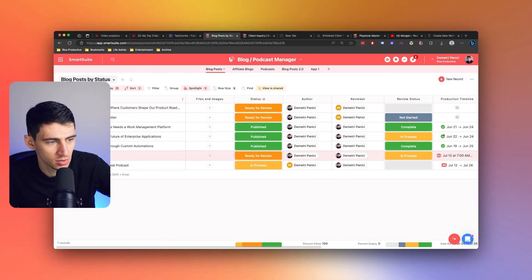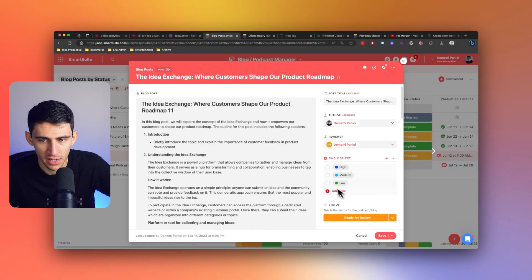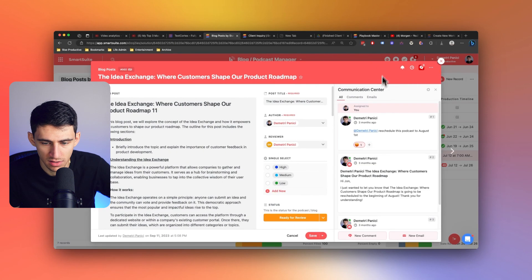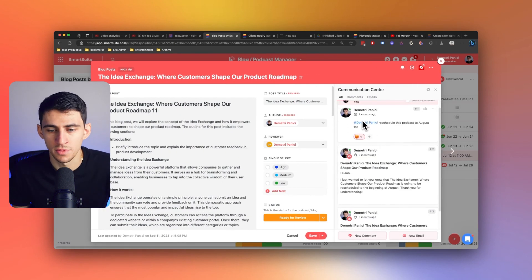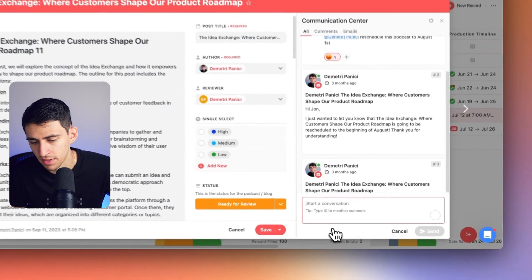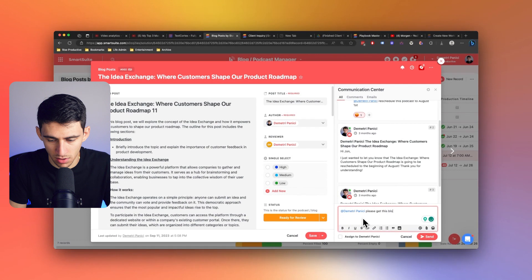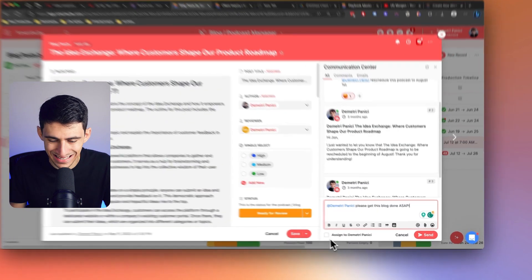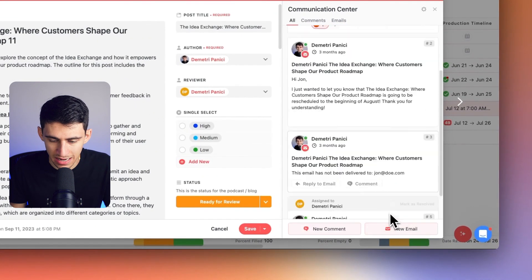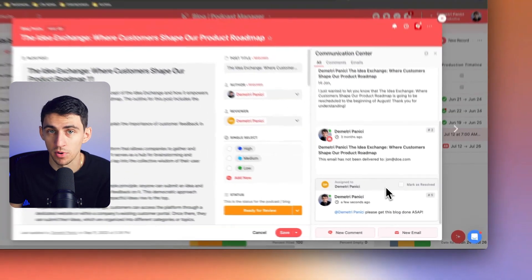When it comes to team communications, SmartSuite has this really neat feature where you can assign comments to team members. For example, I can go in, see all different assigned comments, tag someone like Dimitri, write 'please get this blog done ASAP,' and then assign it. Once sent, it will show up in that person's My Work, making it a task. This enhances both responsibility and accountability within the team — and it's something that ClickUp is definitely lacking.